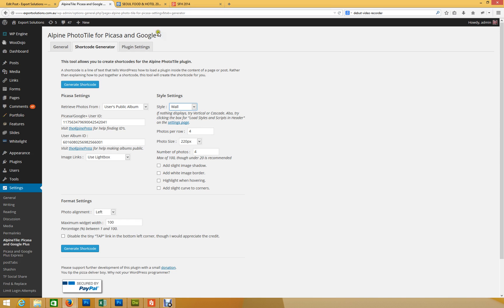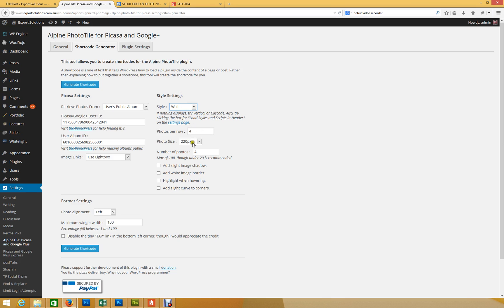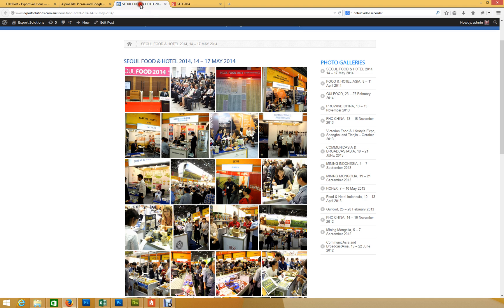And photos per row, we've put in four. Photo size we've put is 220. It won't actually change too much the actual size of the image, but it changes the resolution of the image. And the higher the resolution you select, so if we go 320, which might be nice, the longer the load time when it arrives on the site.